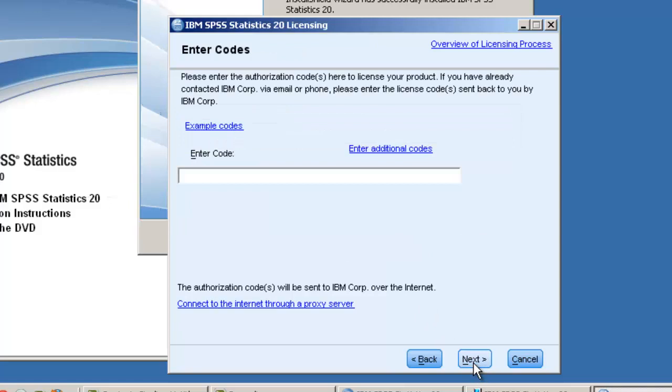You're now prompted to enter the licence code you will have received as part of your software purchase. If you purchased an installation disk, the codes are provided in the packaging.